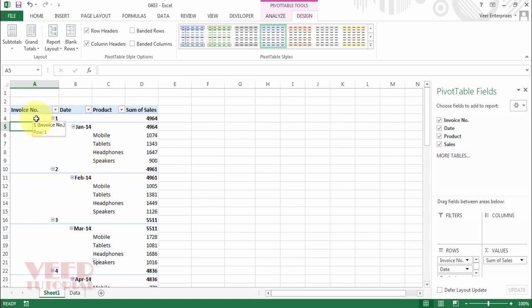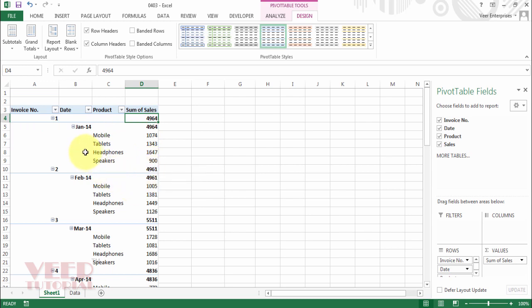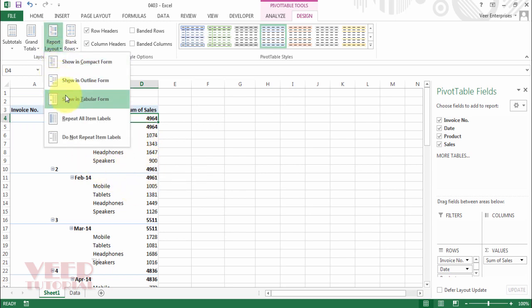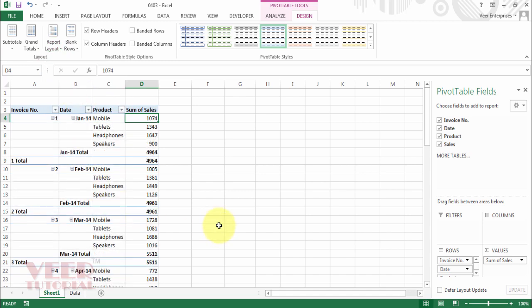If you click on the outline form, each level is moved to the next column. In column A we have the invoice number, in column B the next level we have the date, and in column C the next level we have the product name. The subtotal is coming at the top of the group.